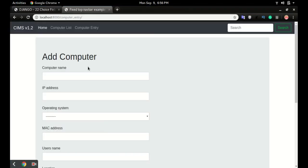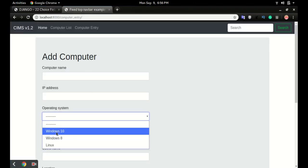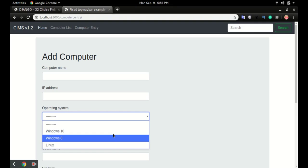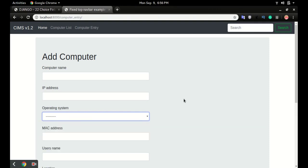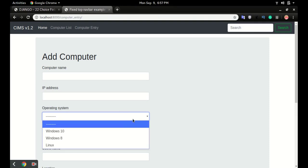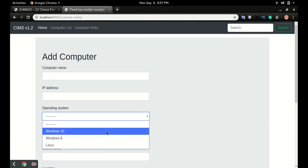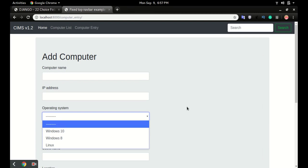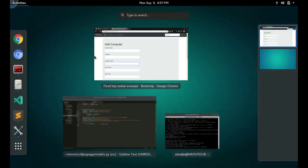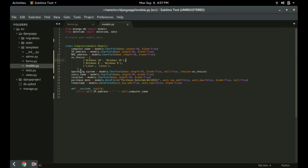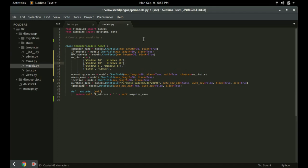This time it runs, so now you can see we have an operating system field. This is one way of doing it. The limitation is if a new operating system comes out, let's say Windows 11, you'll have to go back into the code and add it as a choice.